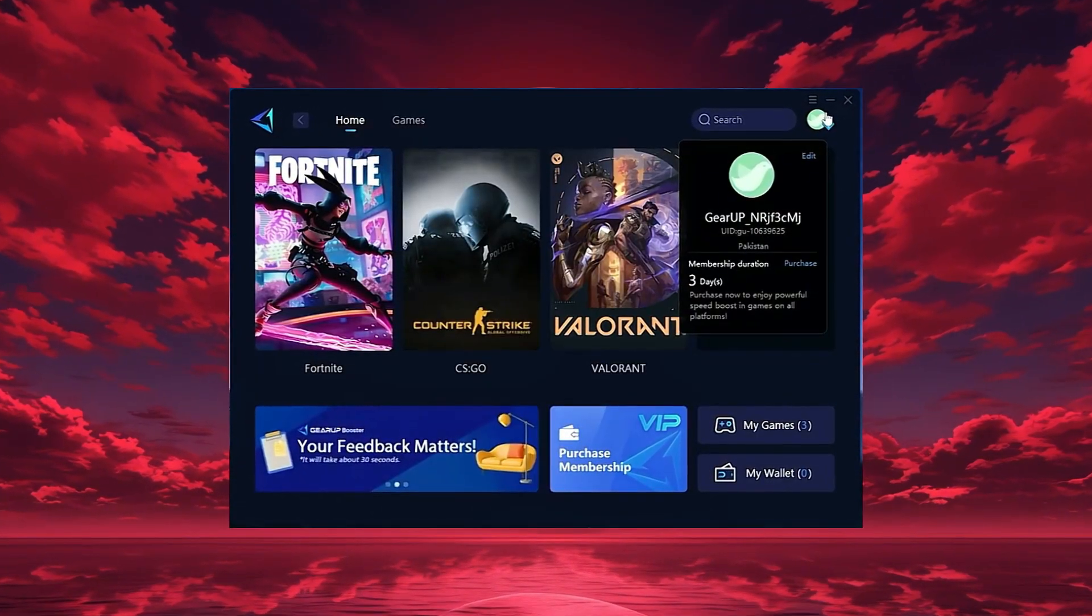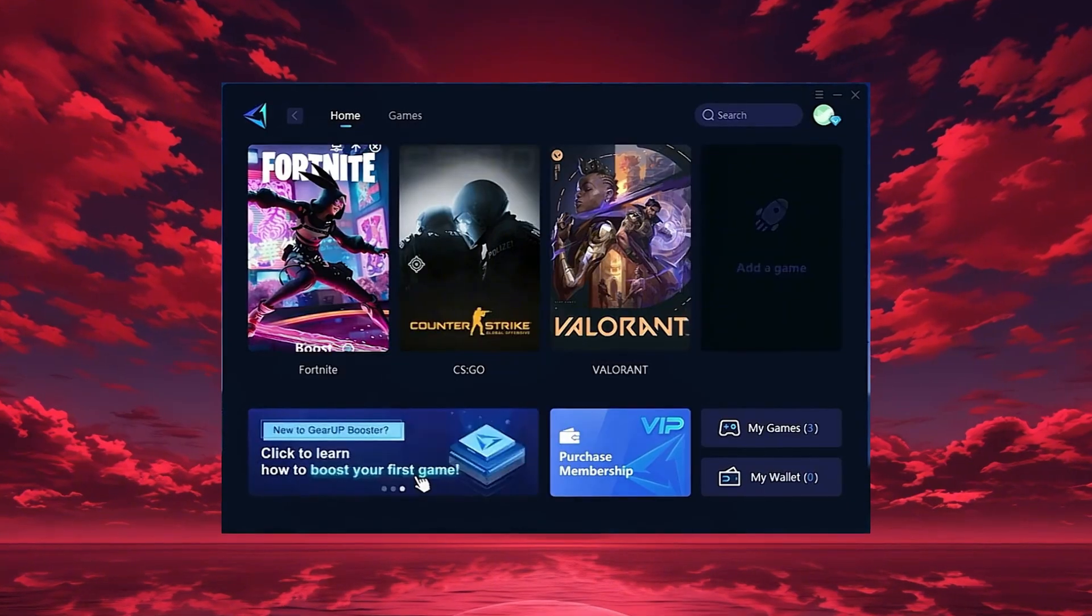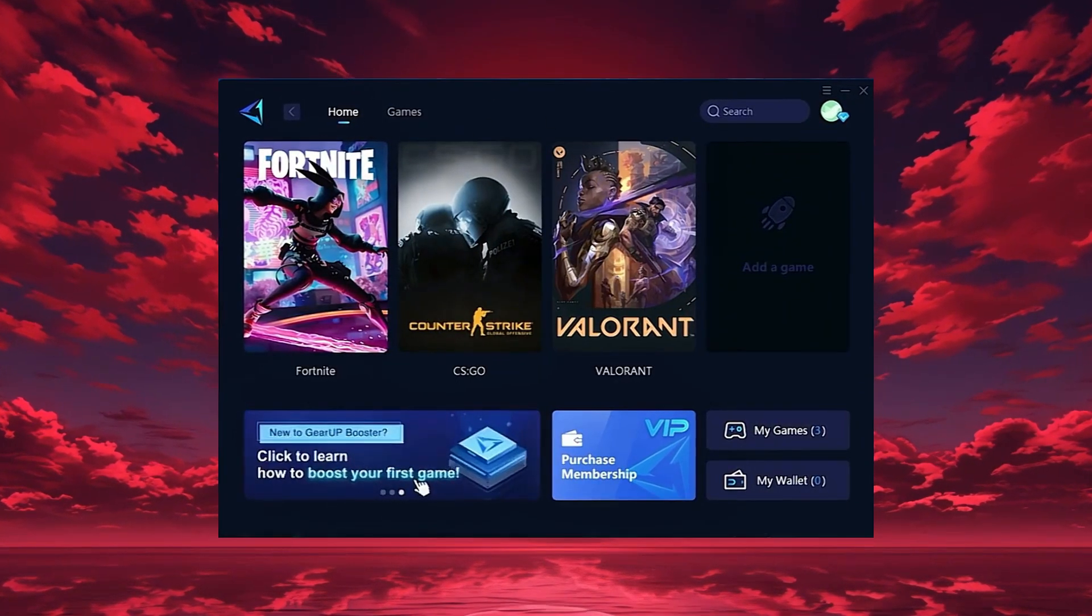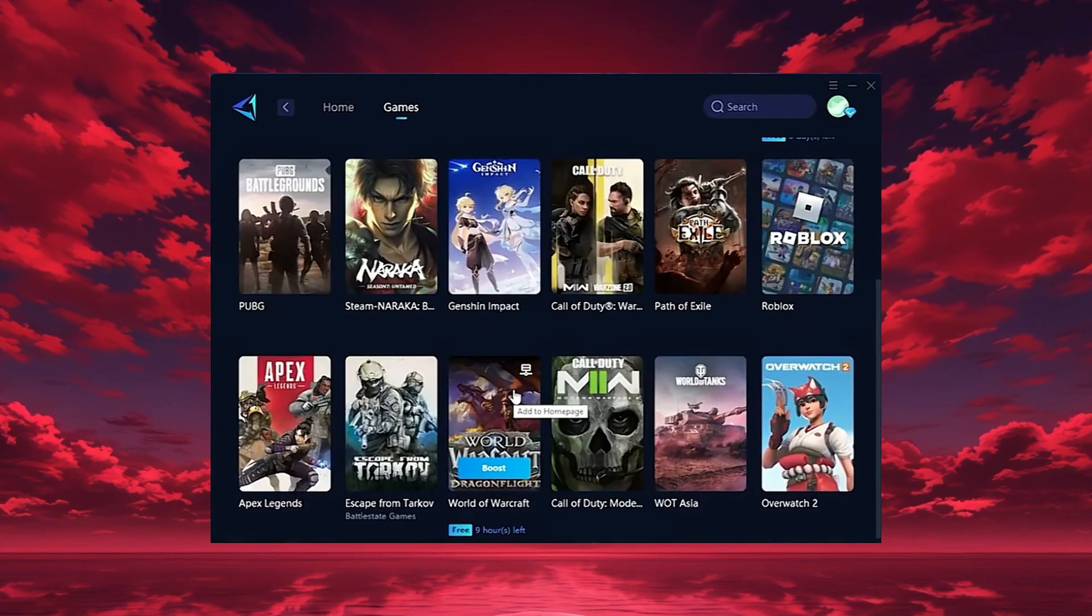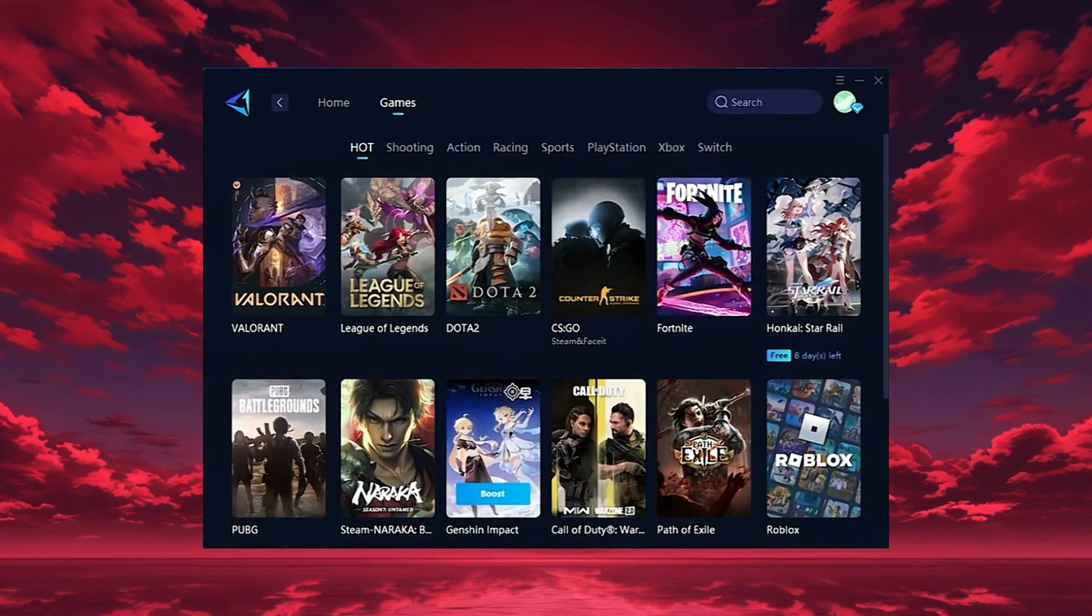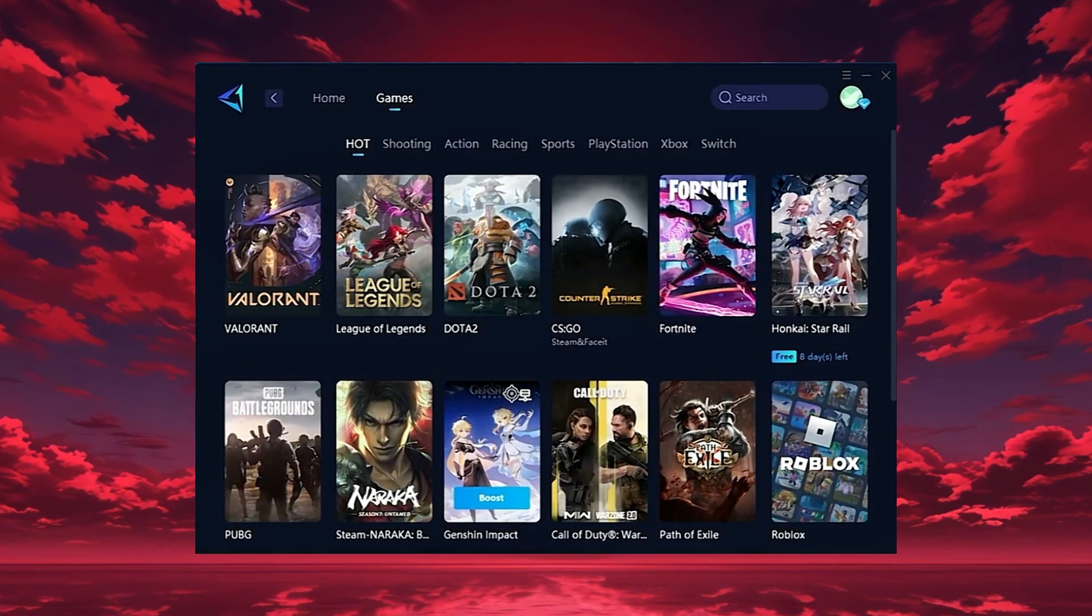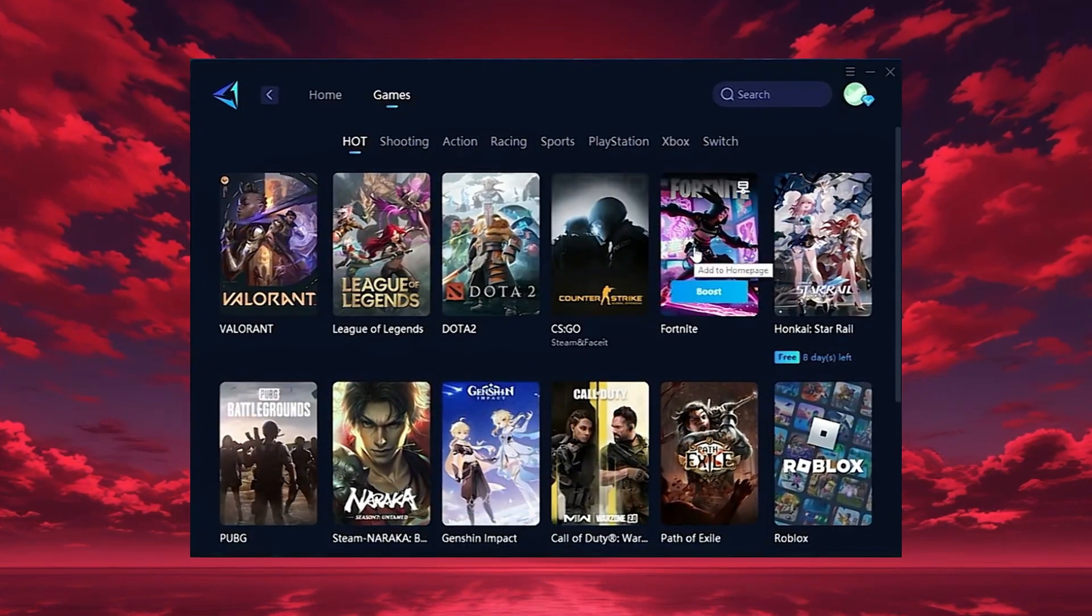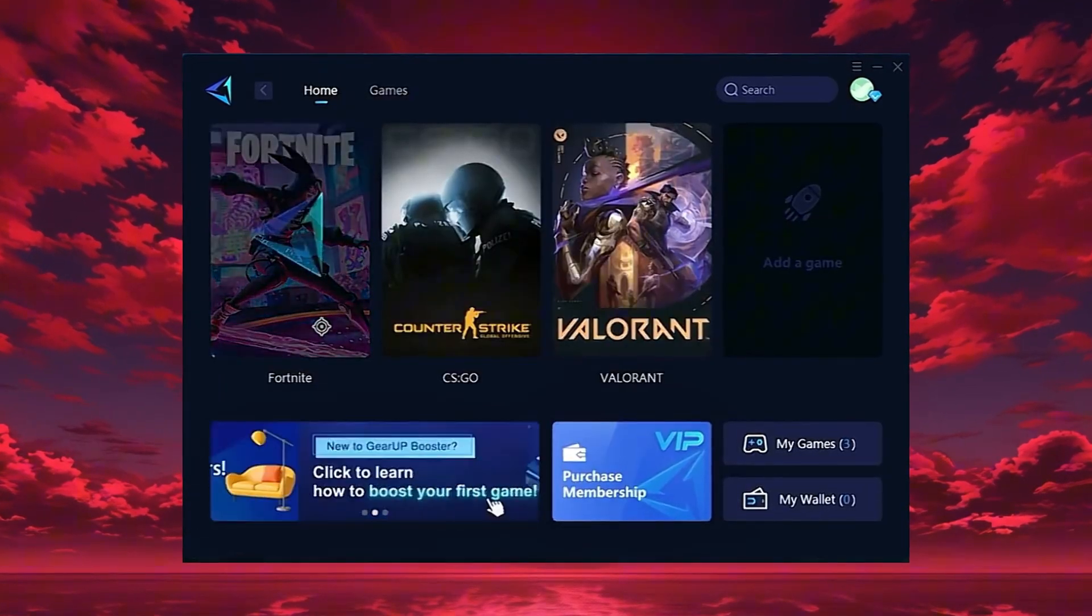On the home tab, GearUp automatically detects the games installed on your PC. If you want, you can also explore thousands of other games for optimization in the games tab. To start boosting, go back to the home tab and select the game you want, for example, Fortnite.